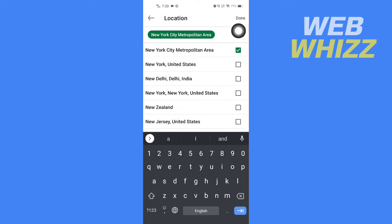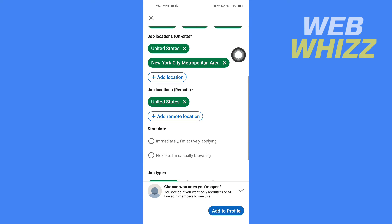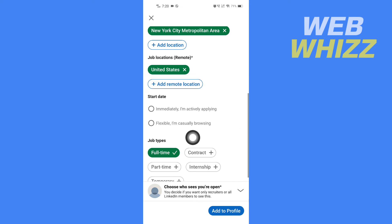Here you can select if you want to start immediately or if you are casually browsing.